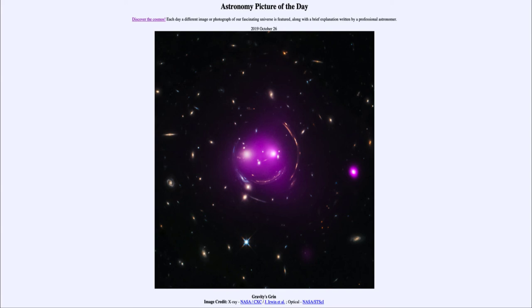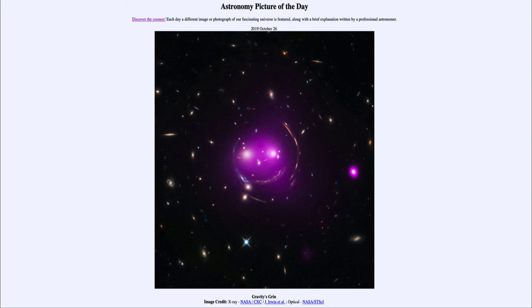So that was our picture of the day for October 26th, 2019. It was titled Gravity's Grin, and we'll be back again tomorrow for the next picture, previewed to be Ghostly Sky. We'll see what that is about tomorrow. Until then, have a great day everyone and I will see you in class.